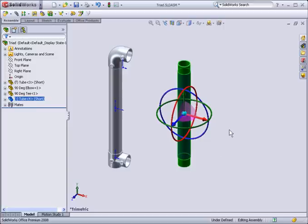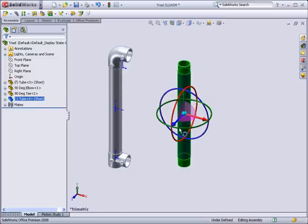A large triad will now be visible and when you drag your mouse over the arrows and the rotation rings they will highlight.